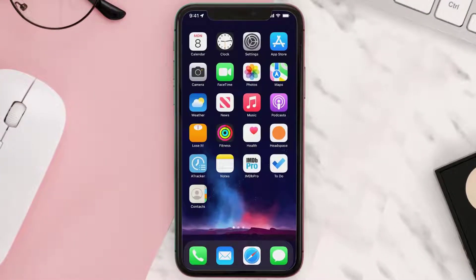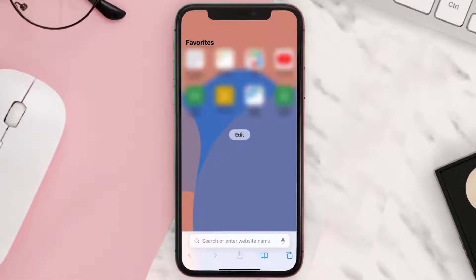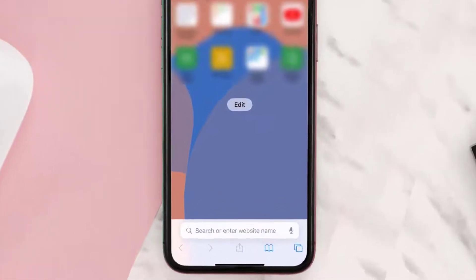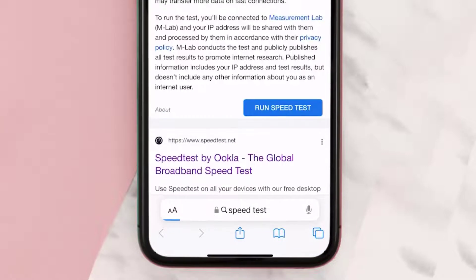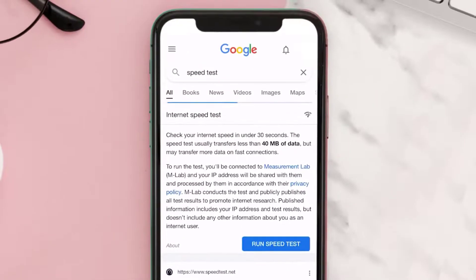First of all, you need to completely shut down your Snapchat app and then open any of your desired web browser. In the search bar, type in 'speed test' — it'll take you to this page.